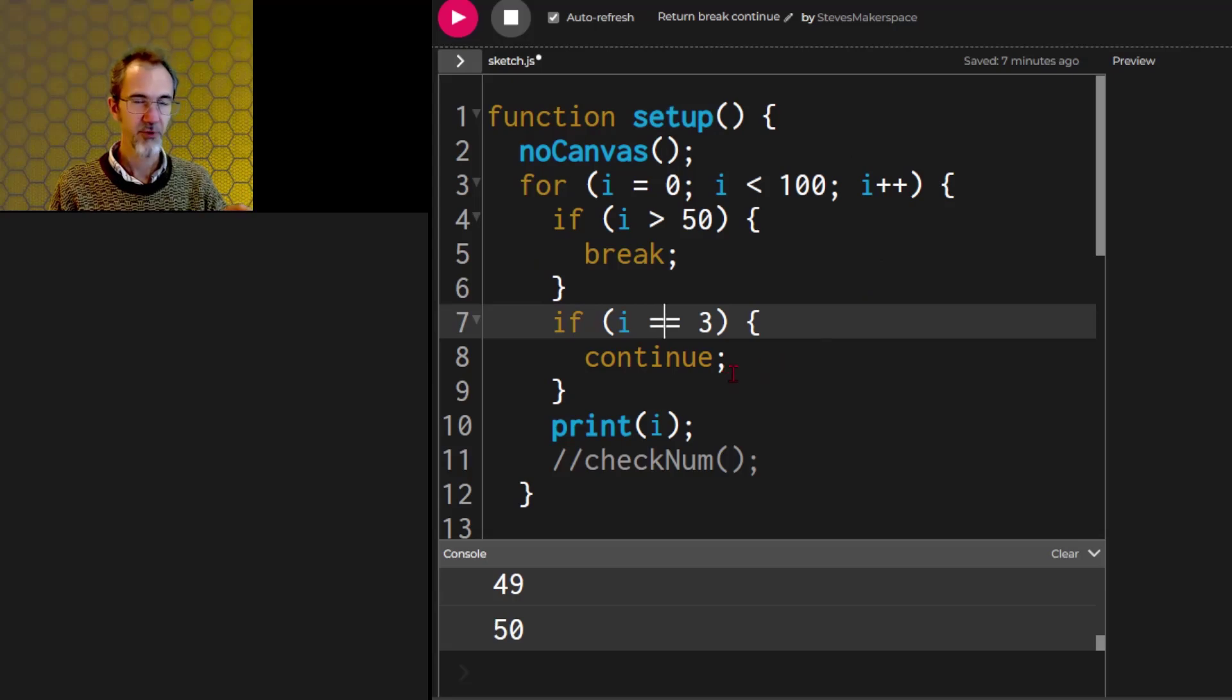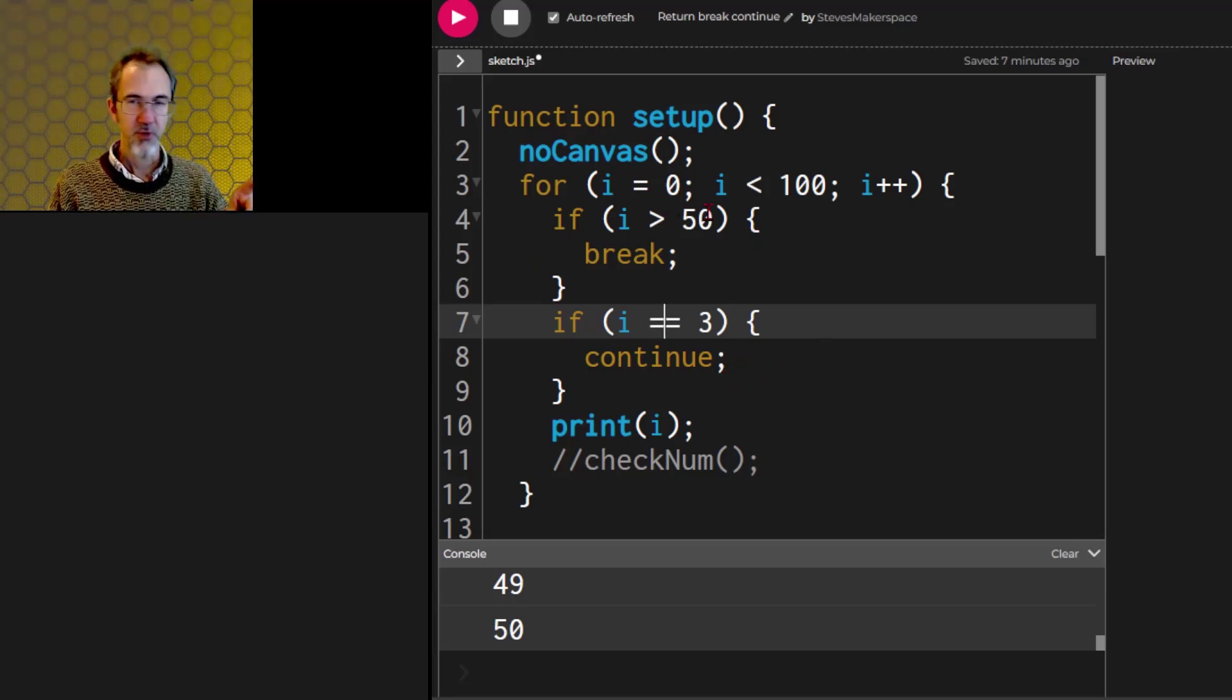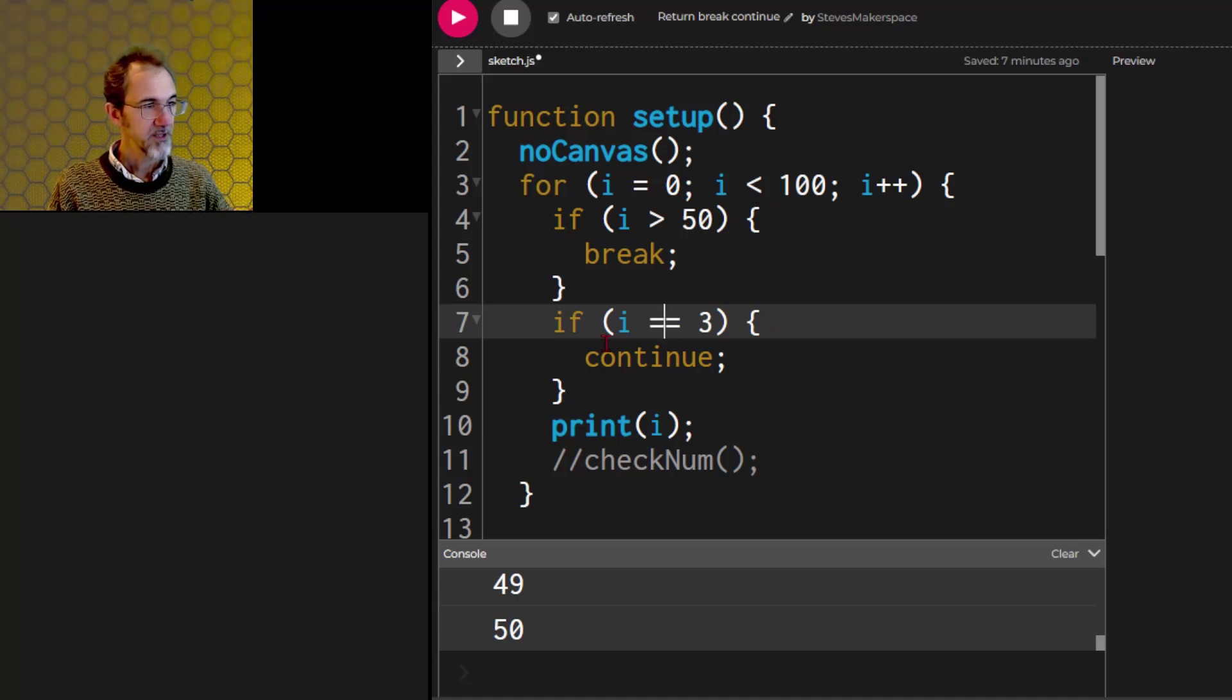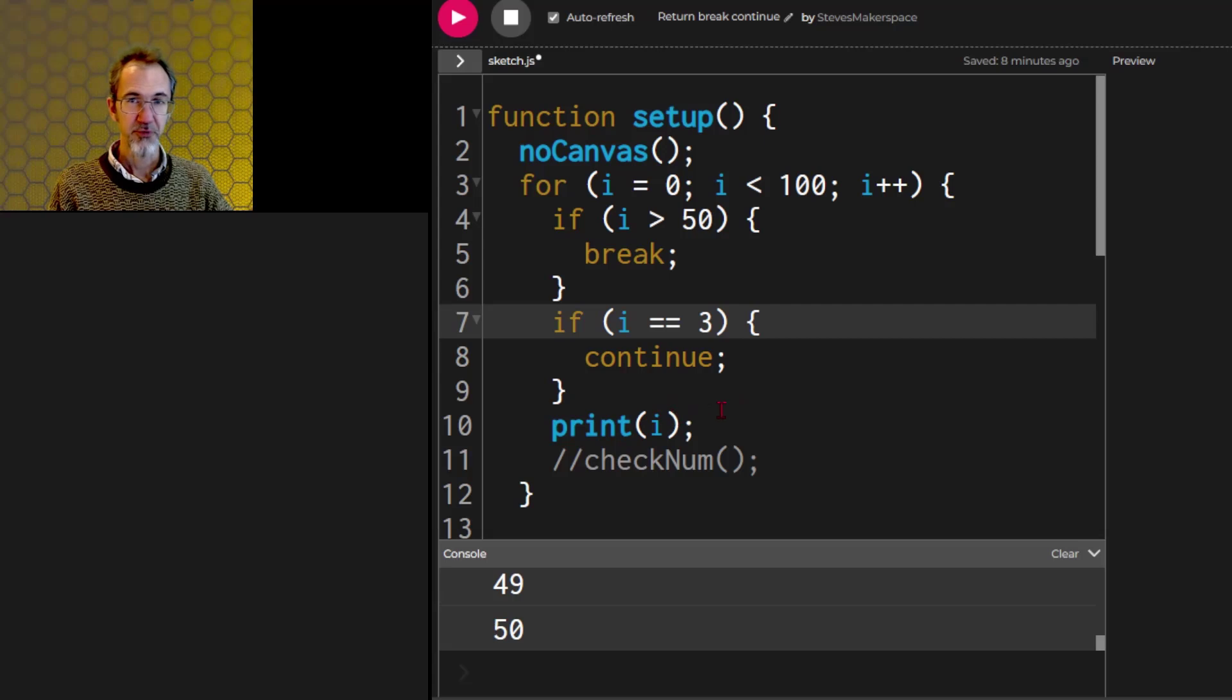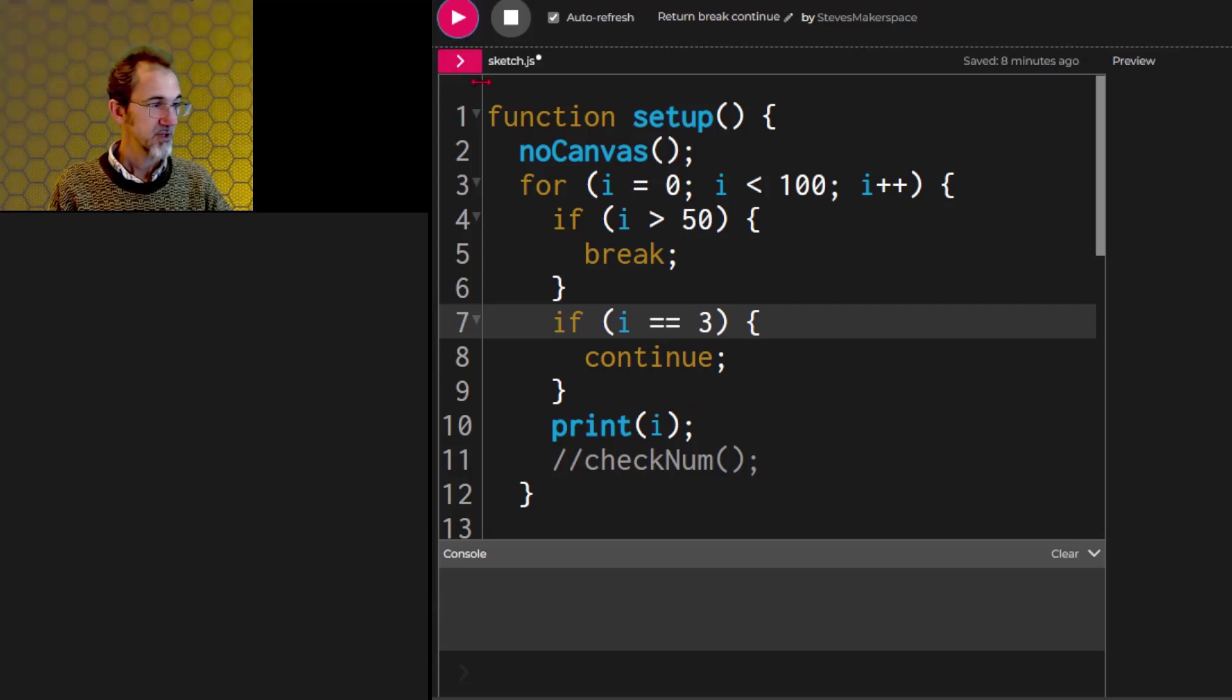So this is also used in a for loop. We're going 0, 1, 2, 3, and if it equals 3, then we're going to stop here, go back up to here, and do 4, which means we're not going to print a 3. So let's hit go and check that.